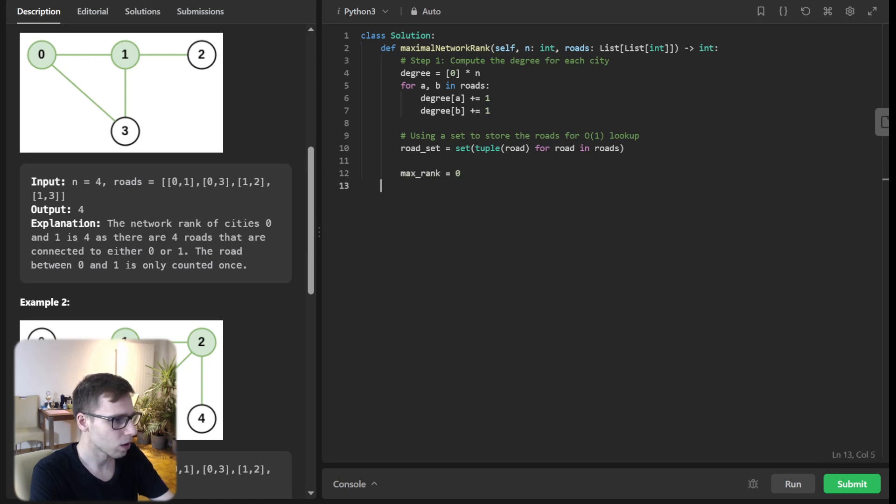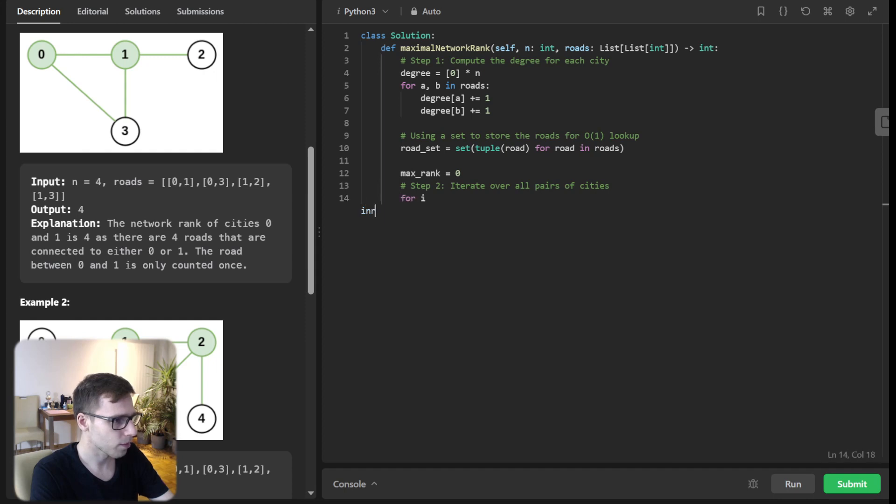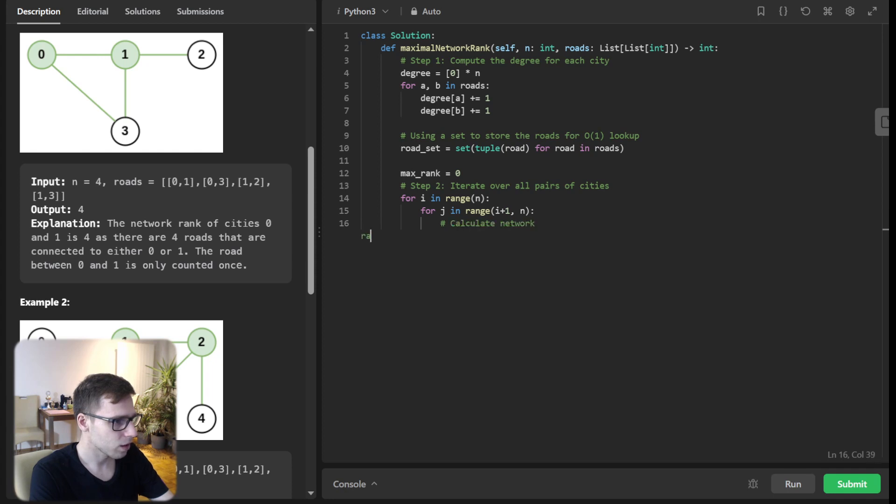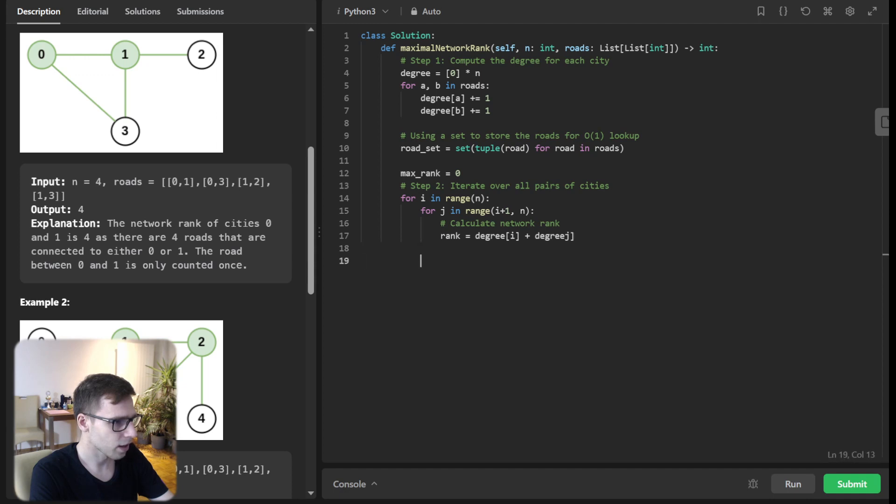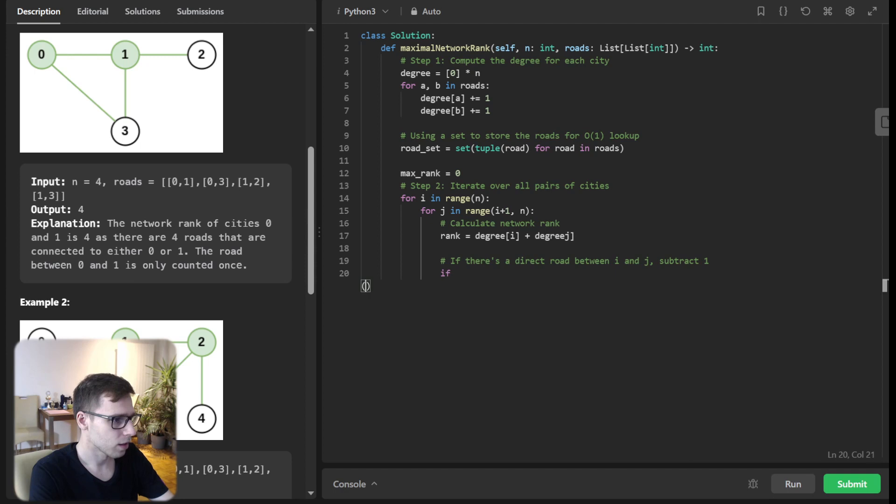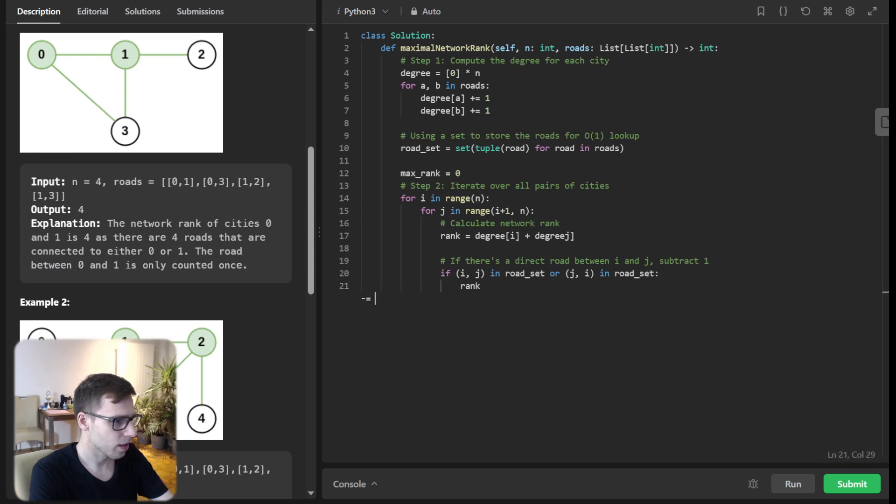max_rank will be zero. Step two: iterate over all pairs of cities. for i in range(n) for j in range(i+1, n) and calculate network rank. rank will be degree[i] + degree[j]. And if there is a direct road between i and j, subtract one because it's overlapping. So if (i,j) in road_set or (j,i) in road_set, then rank minus one, as simple as this.